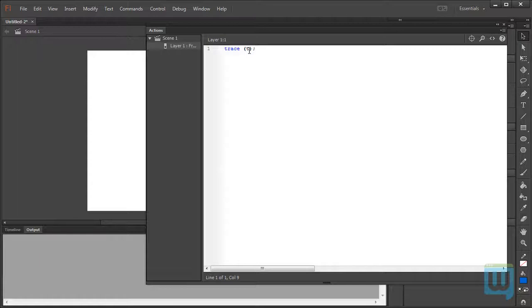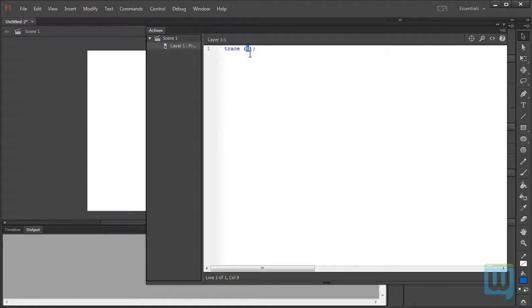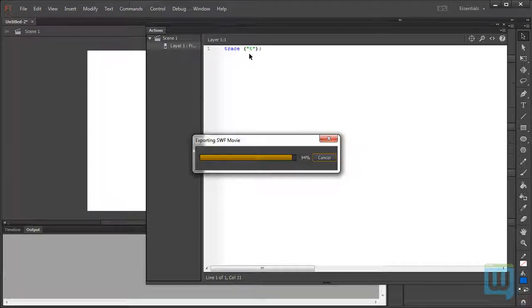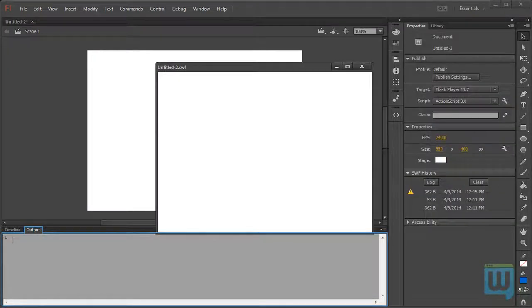Well, that has to do with something called variables. The letter T can be the name of a variable. But right now, I haven't declared any variables. So, for ActionScript, T is a value or a name for a yet-to-be-declared variable. So, it doesn't know what to do with it. If I wanted it to trace the letter T, I would simply put it within double quotations. Like so. And now, it outputs T.